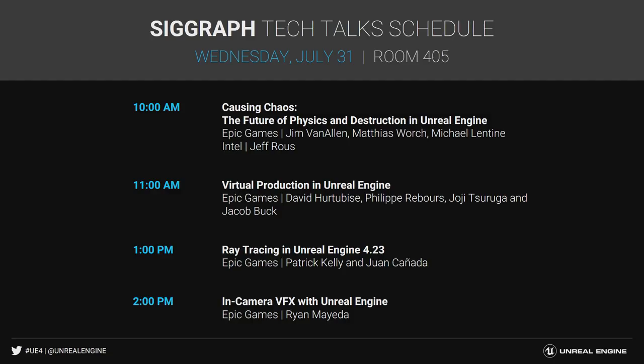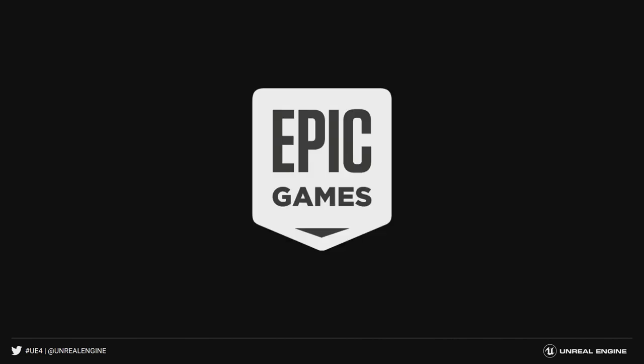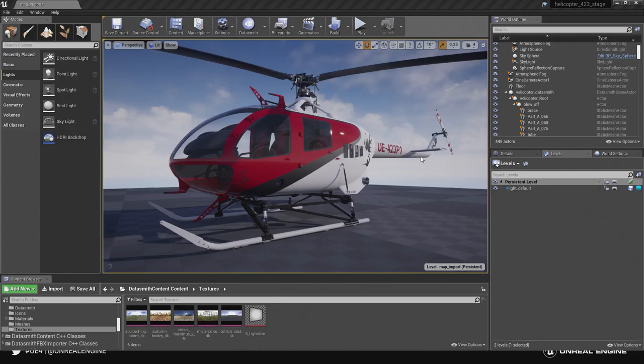So that is basically what we have to talk about in the next 18 minutes now. One thing worth mentioning is we do have Tech Talks happening outside of the booth. And with that said, we are going to jump into Unreal Engine and start playing around with this design data.